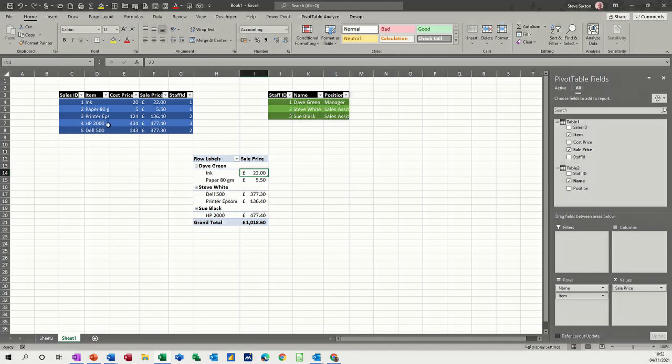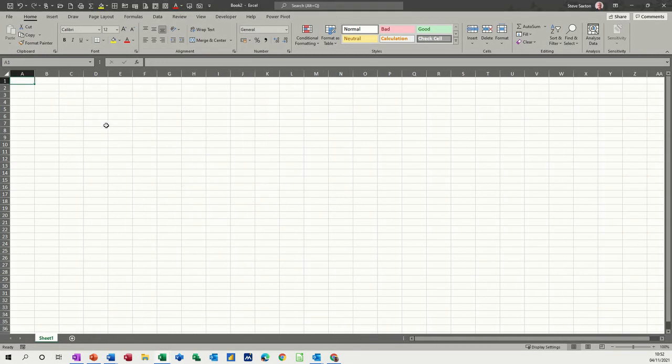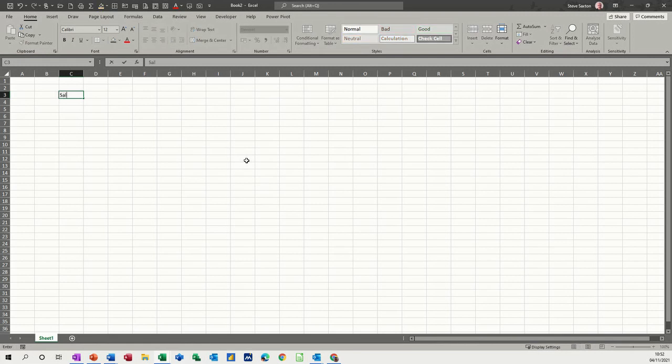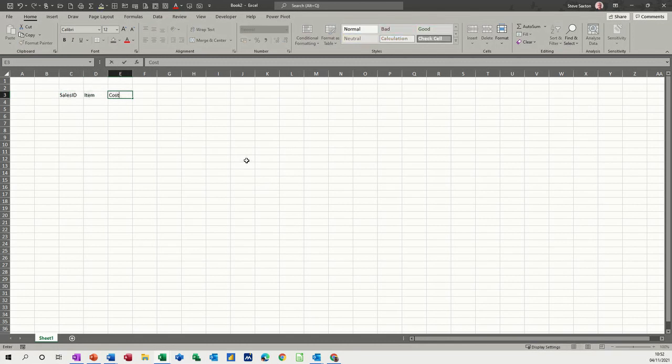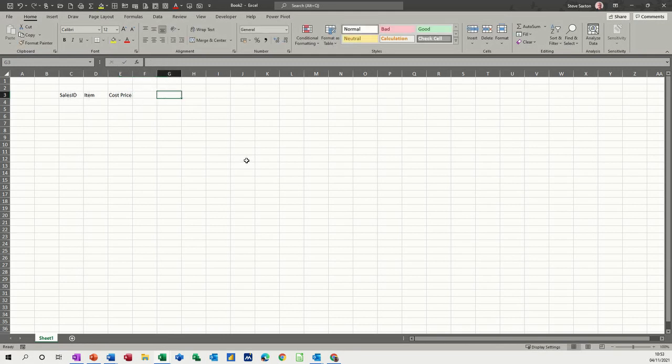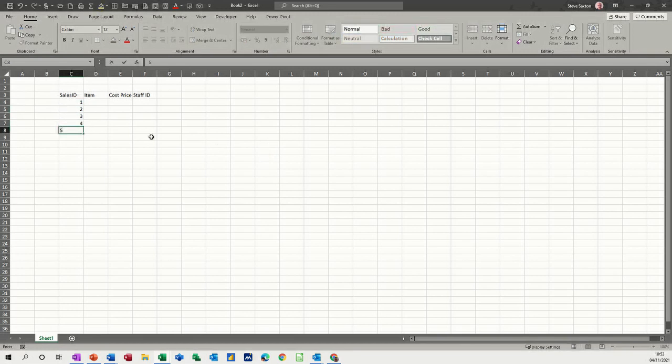So that's what I want to do on a brand new sheet. If I click on Ctrl+N for new and then just start basically typing that out. Sales ID, I'll just do the item, cost price, and staff ID. So that's the linking field that you need in there.